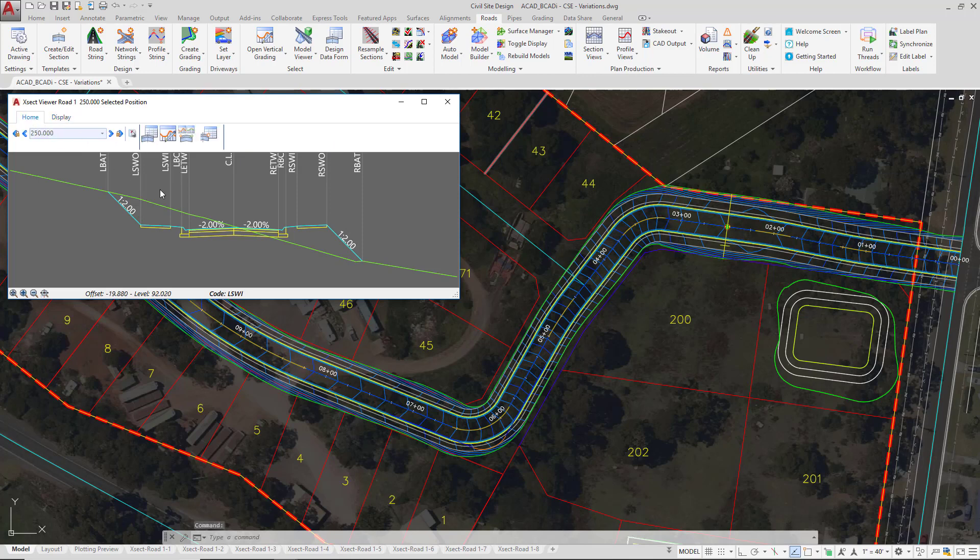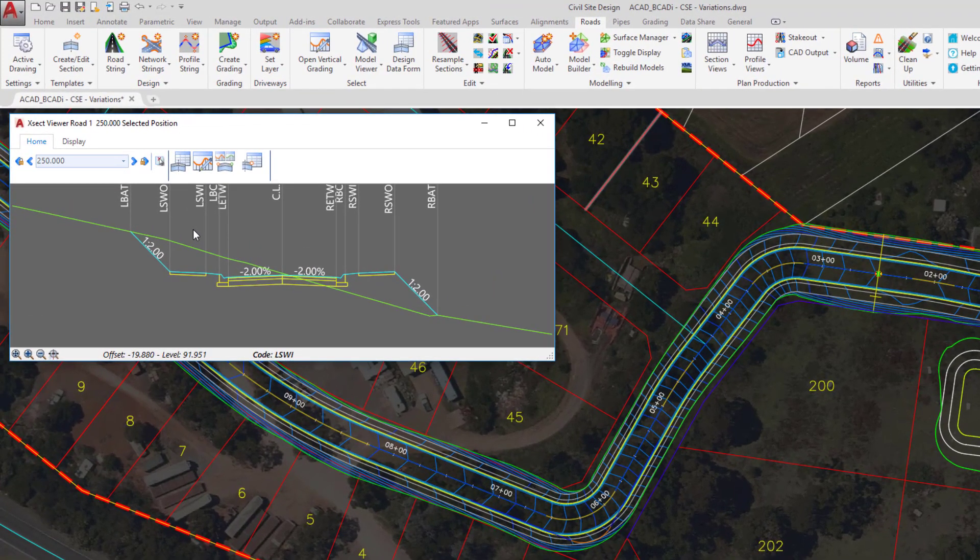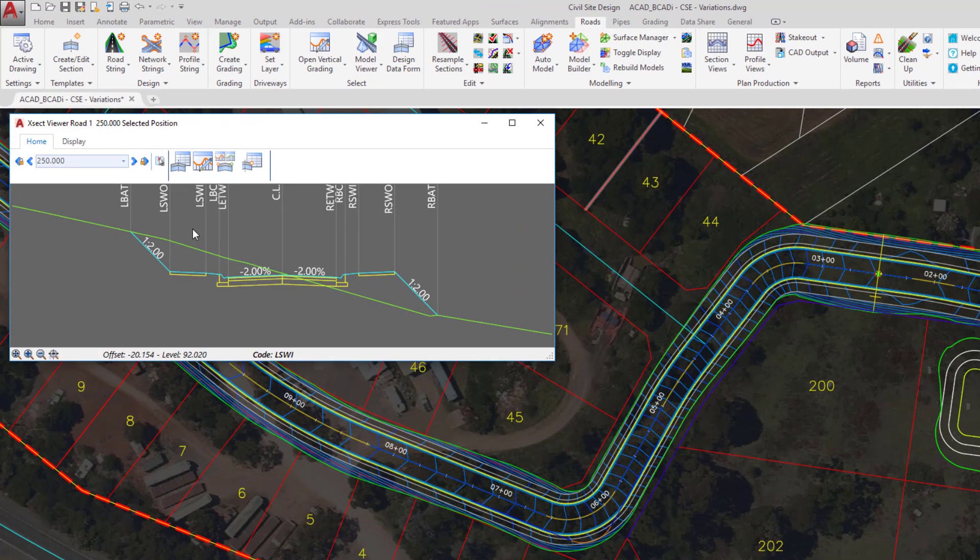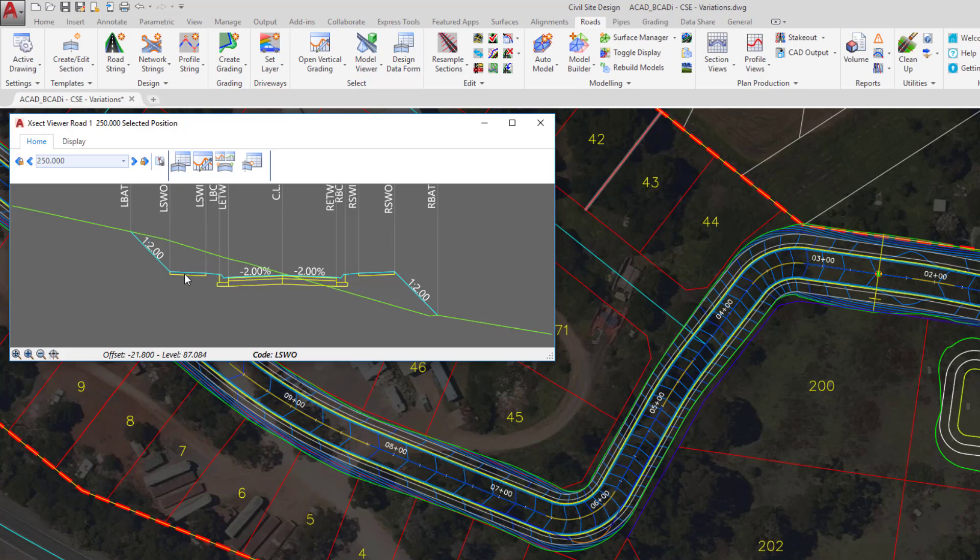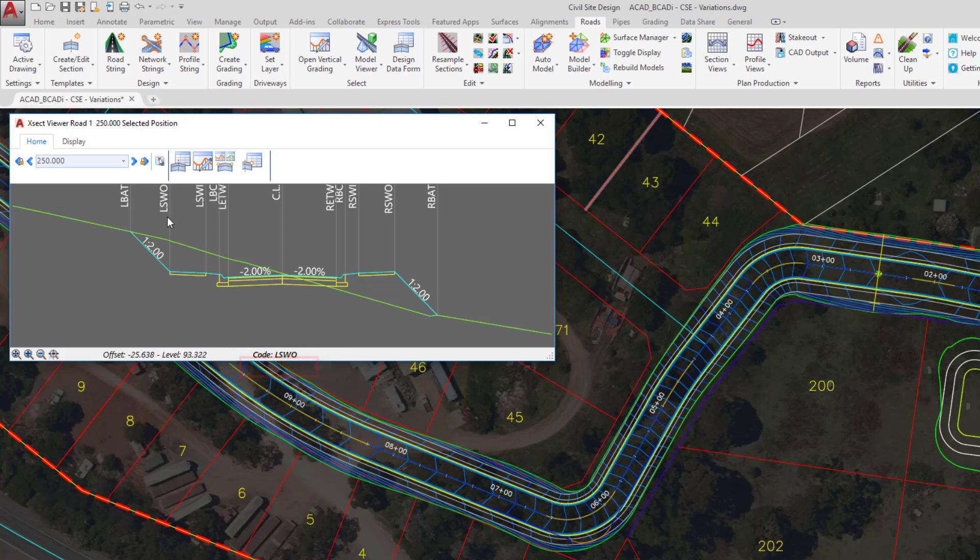We can apply design variations directly through the cross section window. To do this, you need to hover over the code that you want to manage first of all. Now what we're going to do is remove the sidewalk from the left side of the string, which is this section here, for the first 600 feet. So to do this, we hover over the code we want to remove. You'll know when you've got the right code because it will be displayed for you down the bottom of the cross section window. So we are looking for the left sidewalk outer code, LSWO.